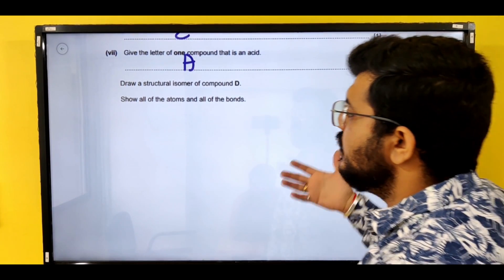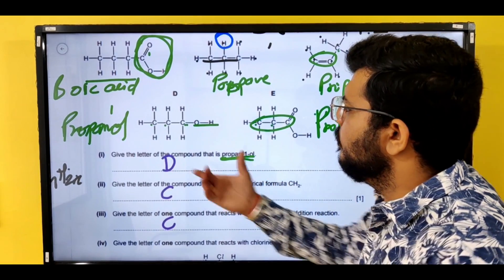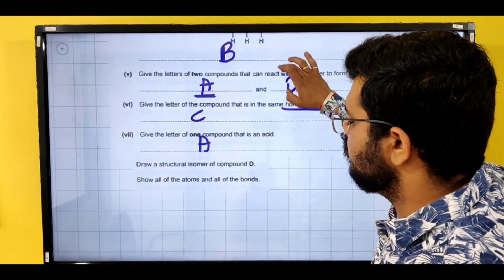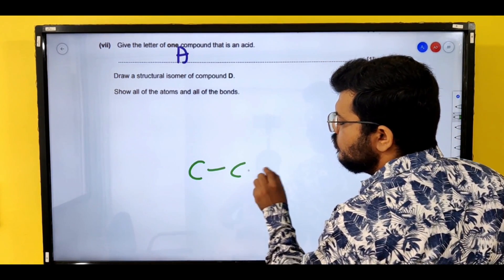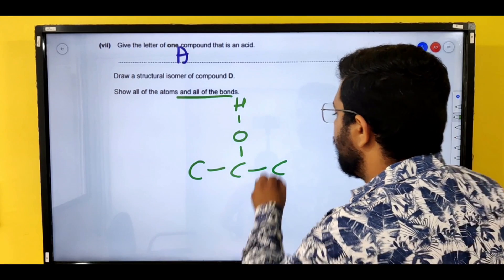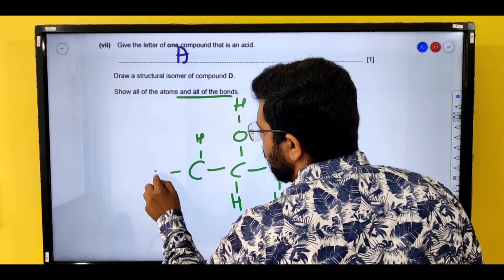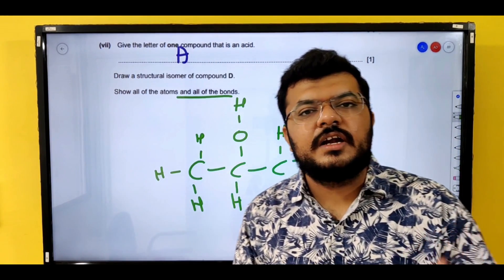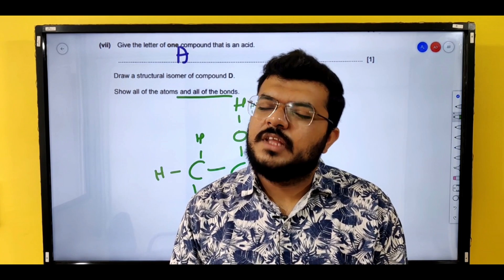Finally, draw a structural isomer of compound D (propan-1-ol). We move the alcohol (OH) group from the first carbon to the second carbon — showing all atoms and all bonds including the O–H bond. This gives propan-2-ol as the structural isomer of compound D. If you want me to make a video on reactions, please let me know in the comment box below. Thank you and bye-bye.